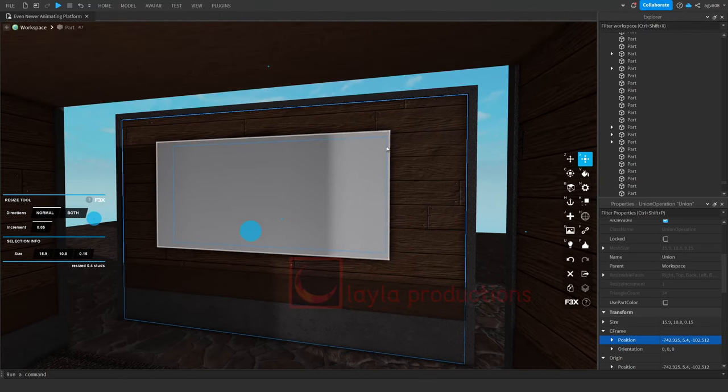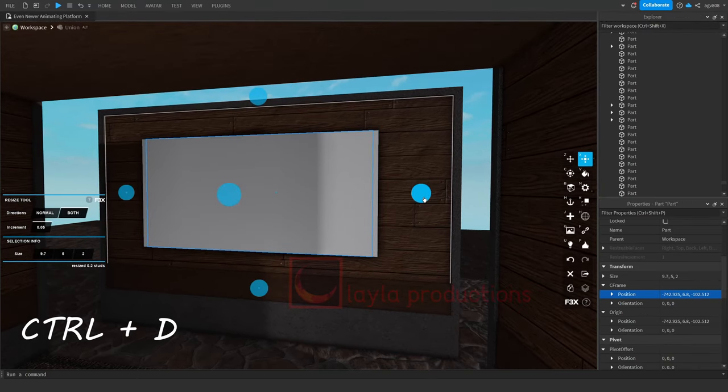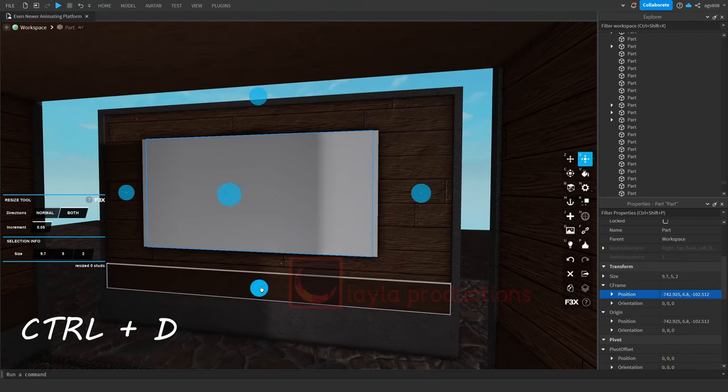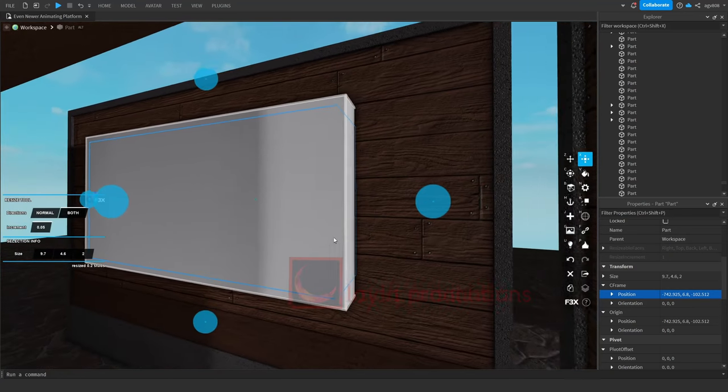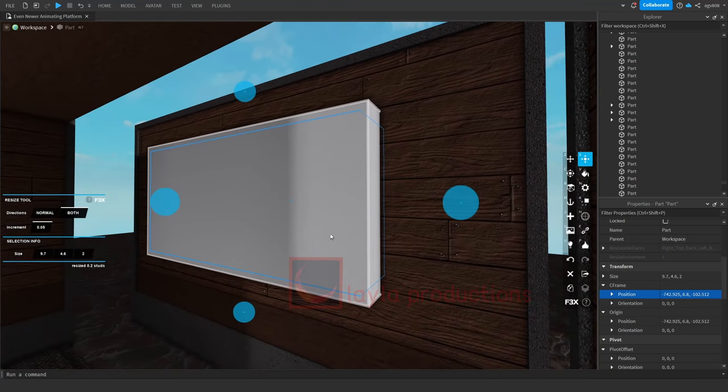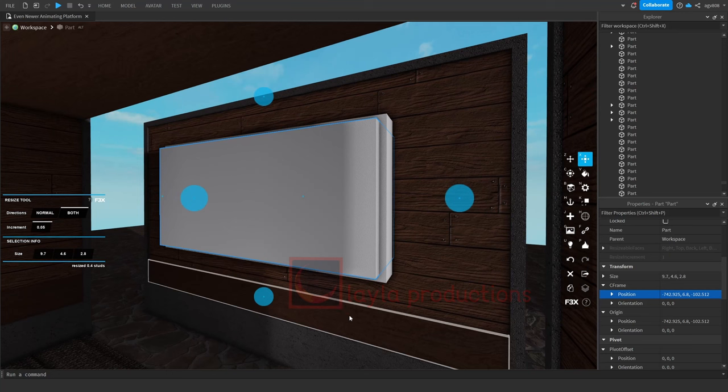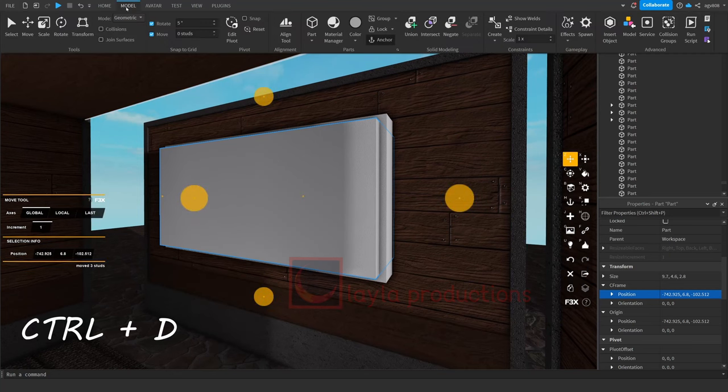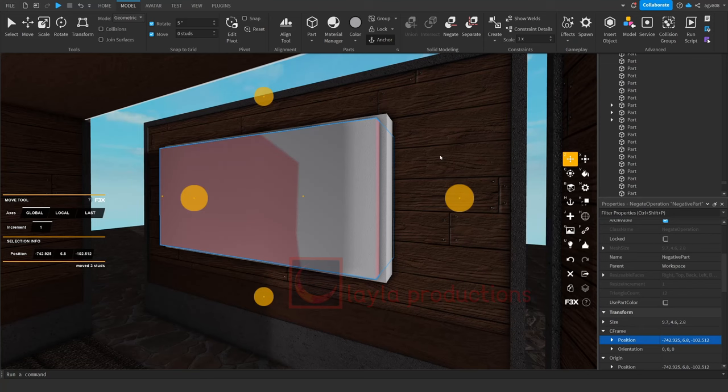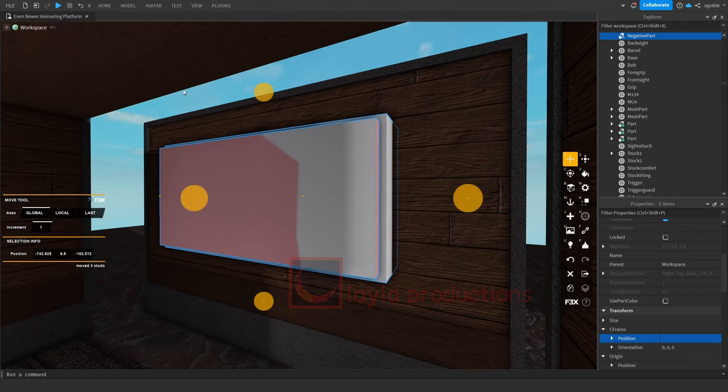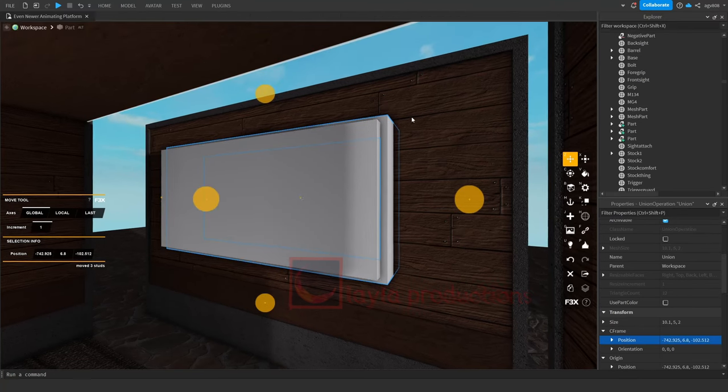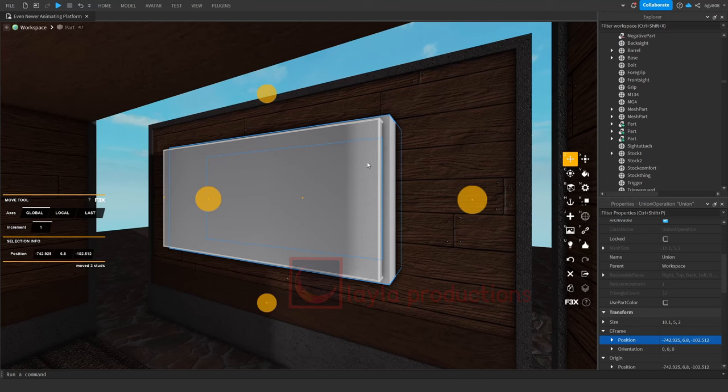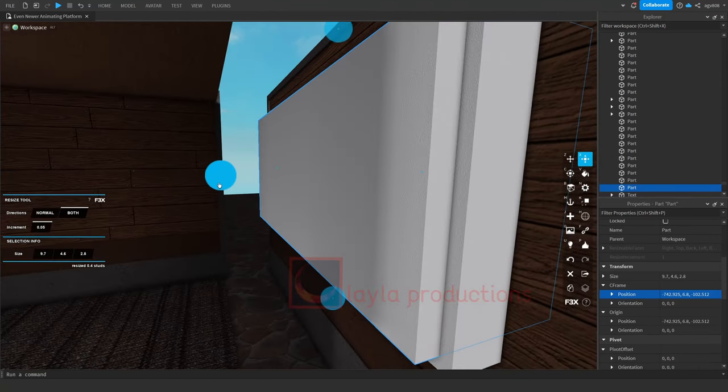Then duplicate the part again and make it smaller, but also longer. Duplicate that part and negate it, then unify it with the larger part. Make the remaining parts shorter, and then alter the appearances afterwards.